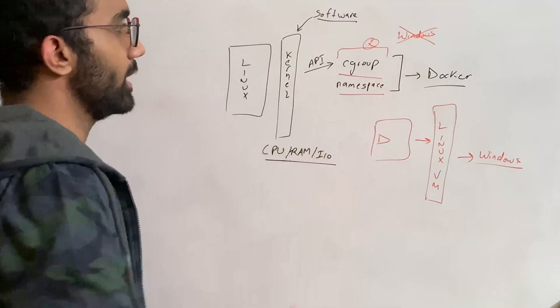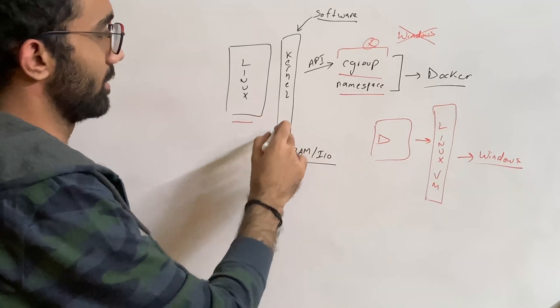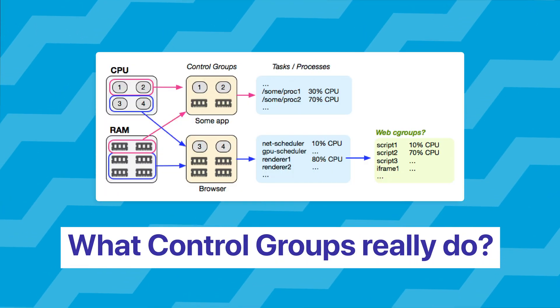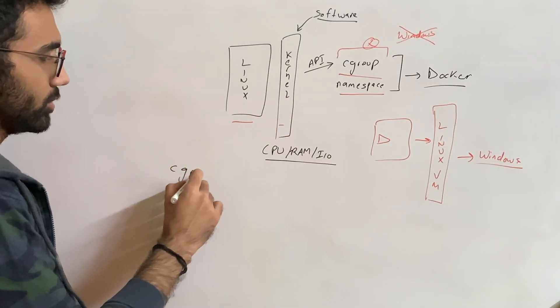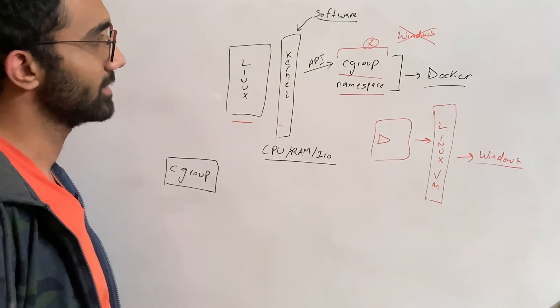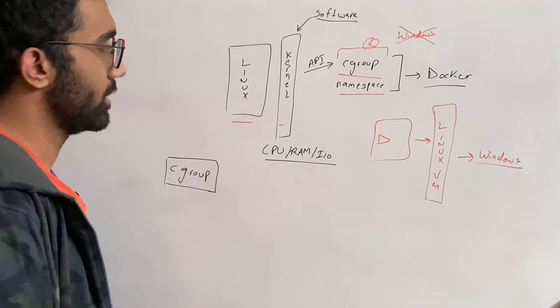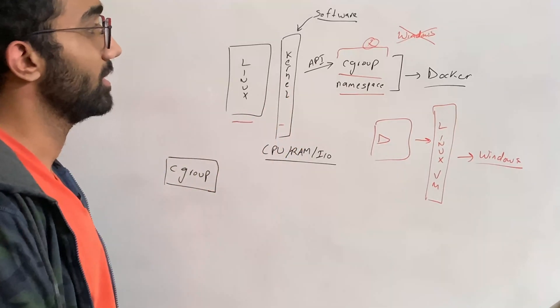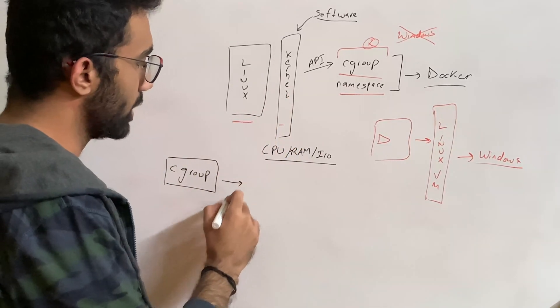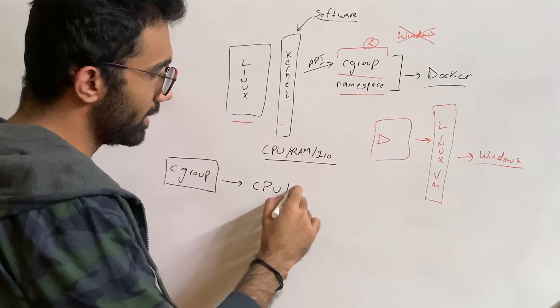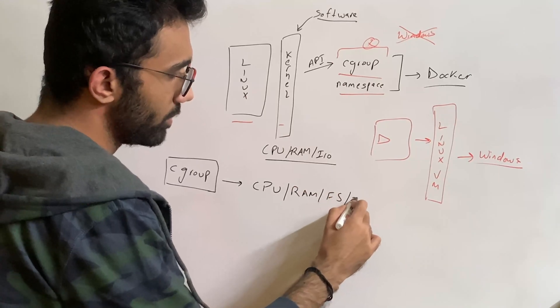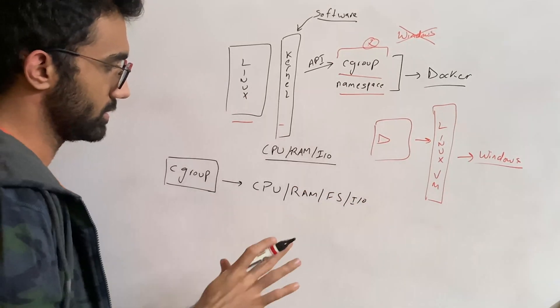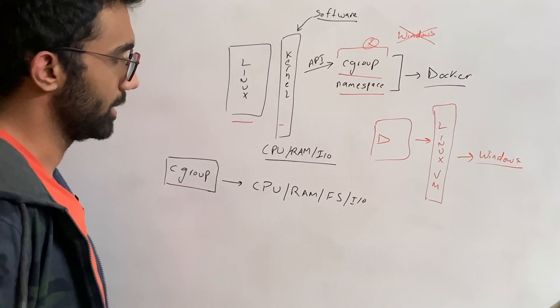So these cgroup and namespace functionalities are only available on Linux kernel. What do they really do? Cgroup gives you as a developer the ability to interact with the kernel in such a way that you're able to limit a process by CPU, RAM, file system, I/O, network, whatever you can think of.